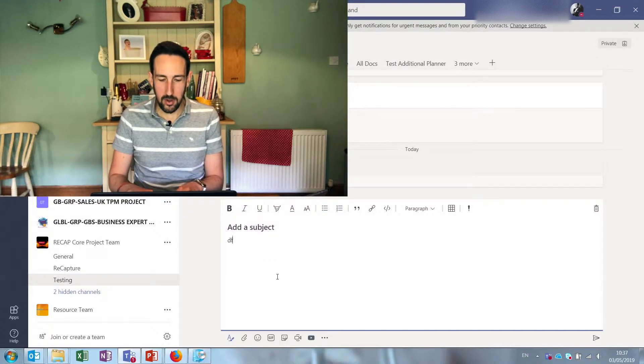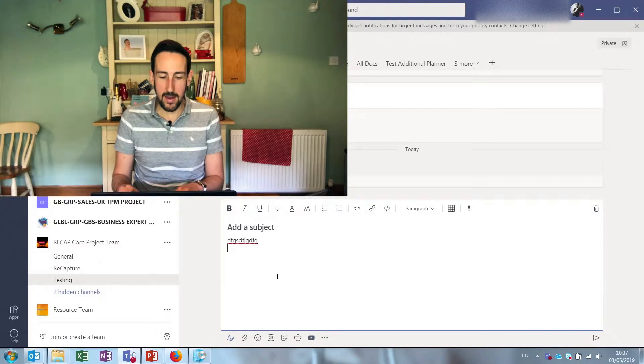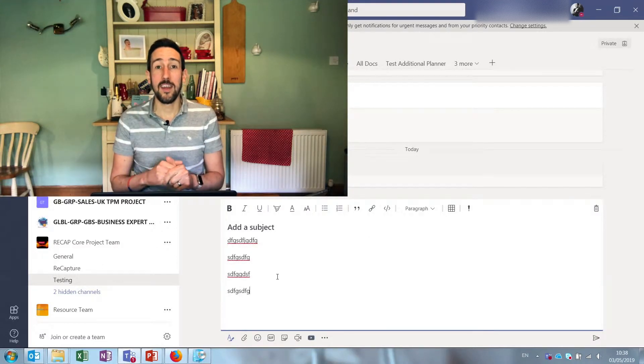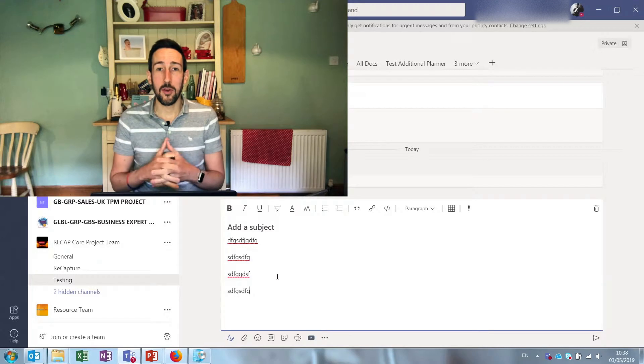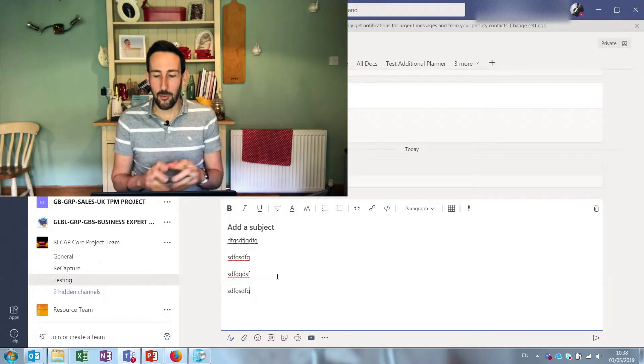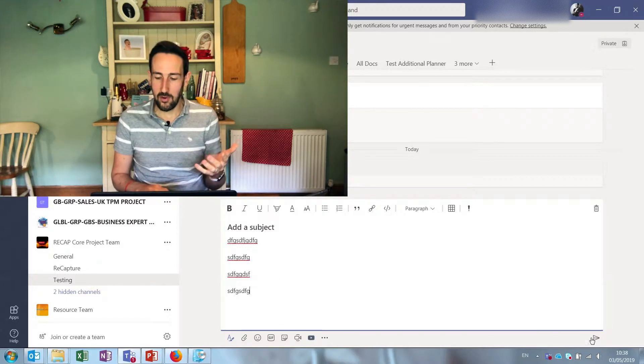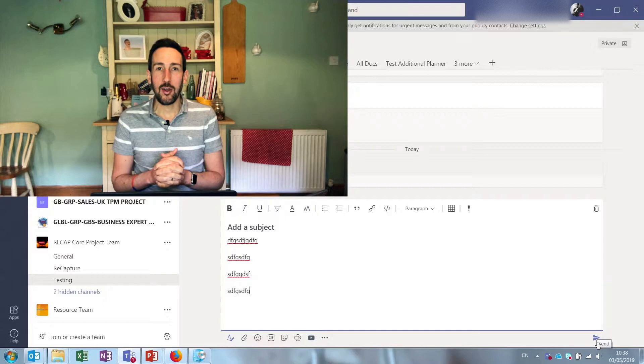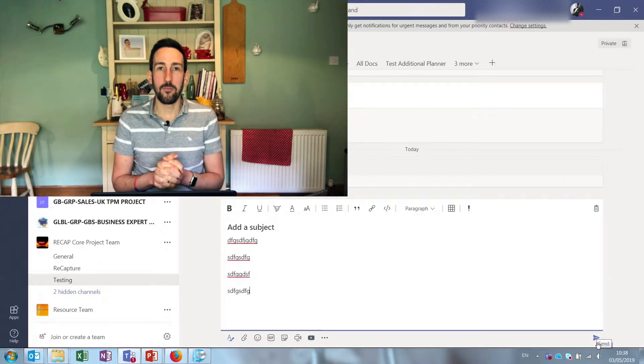And then when you start typing, hit Enter, you'll get some new lines. So a bit more time and space to think about what you want to write before you hit send, which is in this little paper plane icon to get it out into the world.